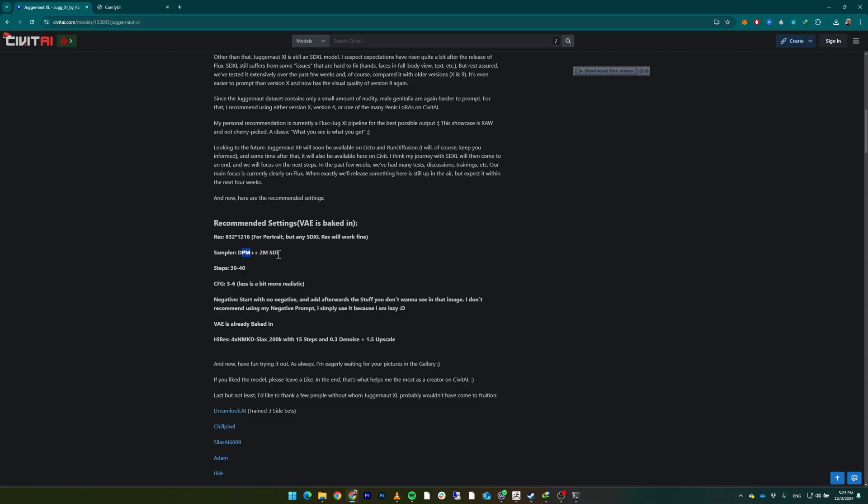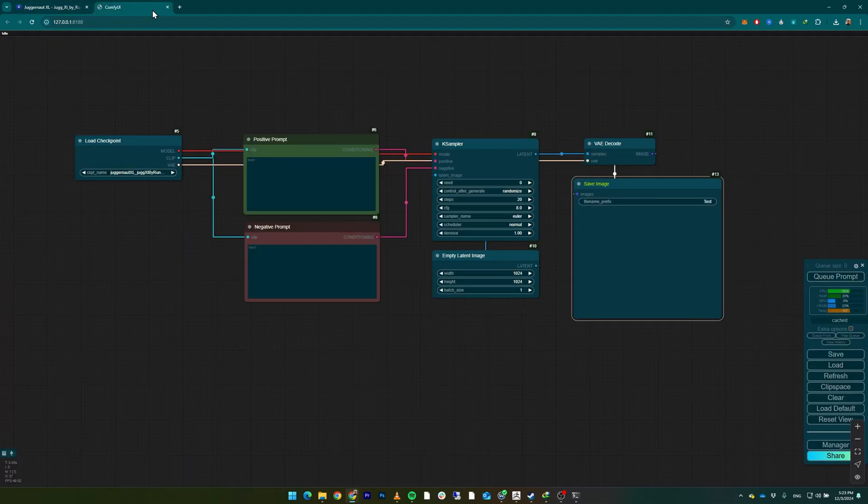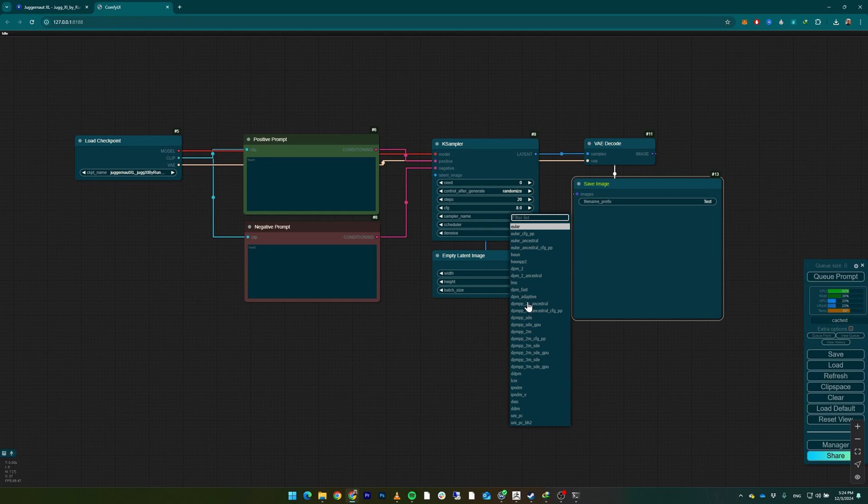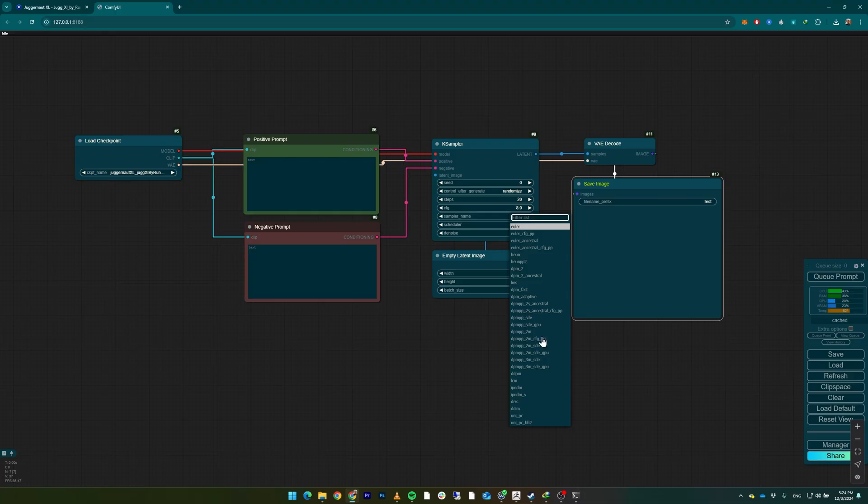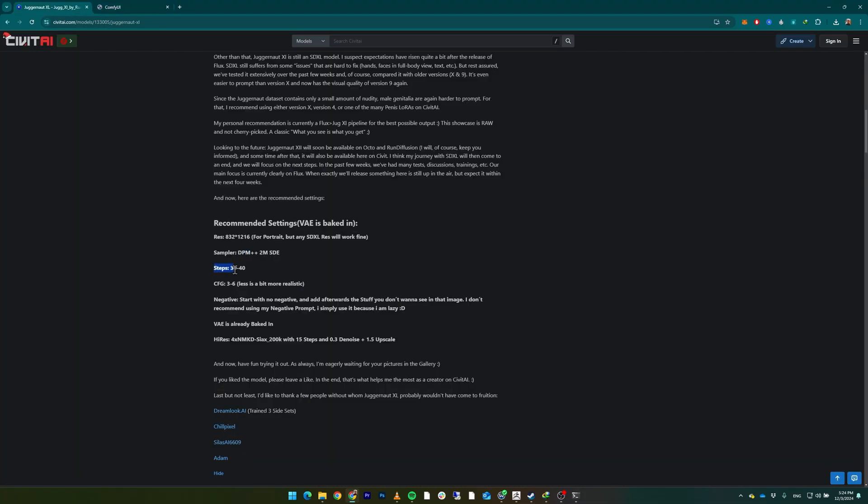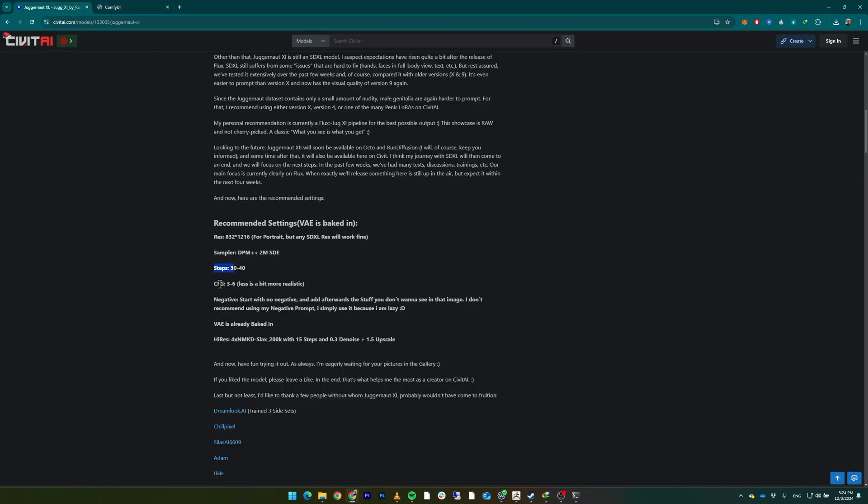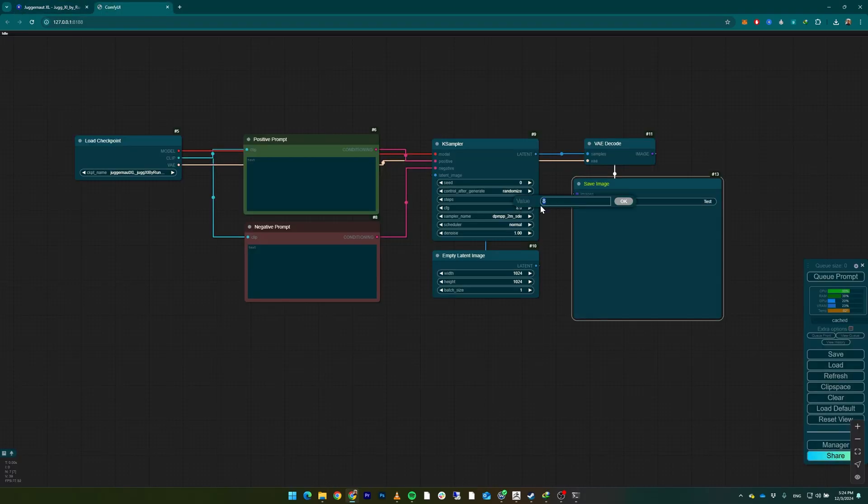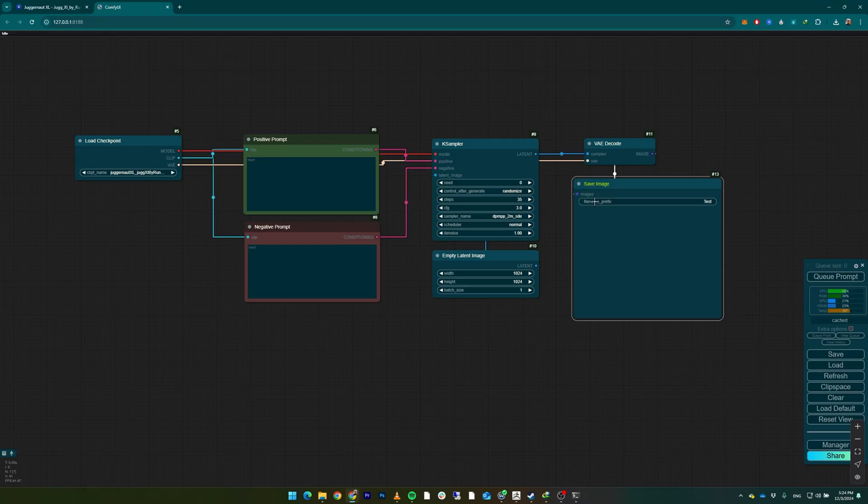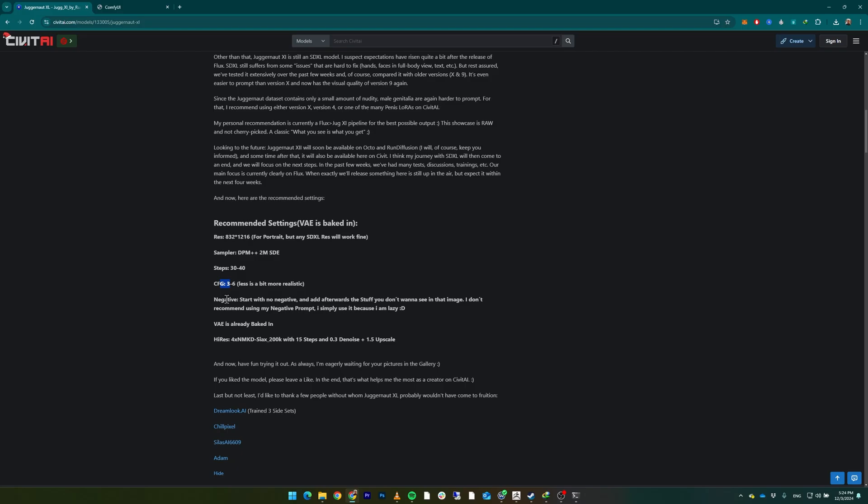If we open up the Juggernaut XL and show other things, we're going to see the recommended sampler. The recommended resolution is 832 by 1216 for portrait, and the sampler DPM++ 2M SDE. For the sampler, we're going to use DPM++ (which stands for plus plus) 2M SDE - this sampler. Steps 30 to 40 - we'll use 35. CFG 3 to 6. Less is a bit more realistic, so we're going to